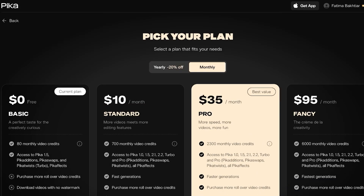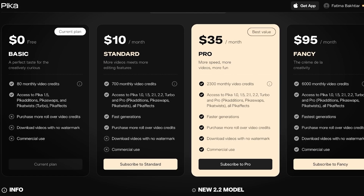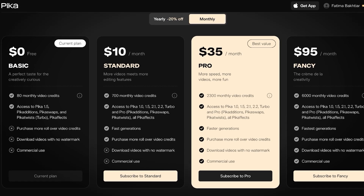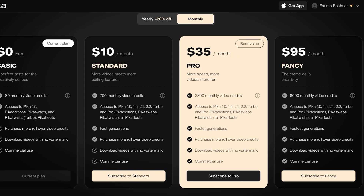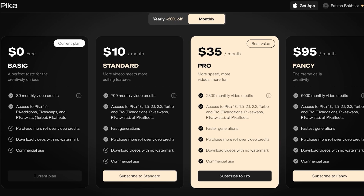Pika Labs has pretty decent pricing. Paid plans start at $10, giving you 700 monthly video credits, access to all models, fast generations, and the ability to purchase rollover credits. The $35 Pro plan gives you 2,300 monthly video tokens, and the top plan is $60 for 6,000 credits per month with the fastest generations, no watermark downloads, and commercial use. Commercial use is licensed across all three paid plans. The free plan gives you 80 monthly video credits with access to Pika 1.5 only. You can also get a 20% discount with yearly billing.